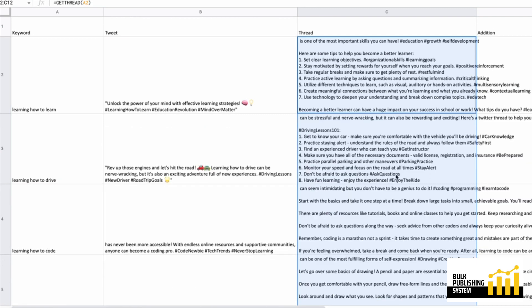And you've got hashtags in these threads, but you don't have emojis. So I guess you could use both of them.